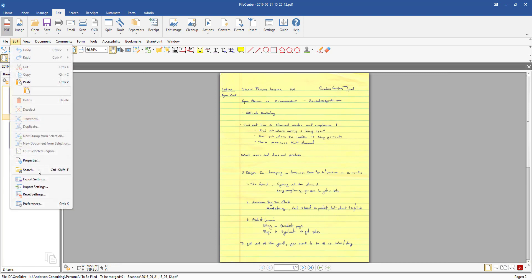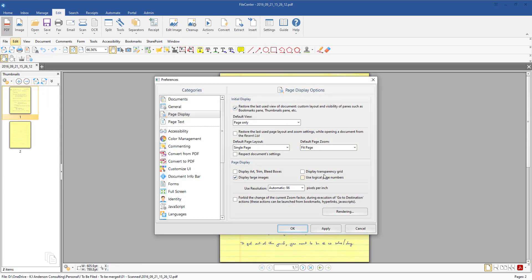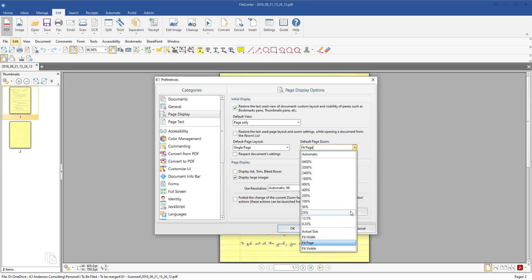So you'll want to make that decision on what you're wanting to do there. I prefer myself, I like single page. The other one here is where you're wanting to look at the actual zoom size. So this is where normally it might be 200 percent, 500 percent, whatever it may be.